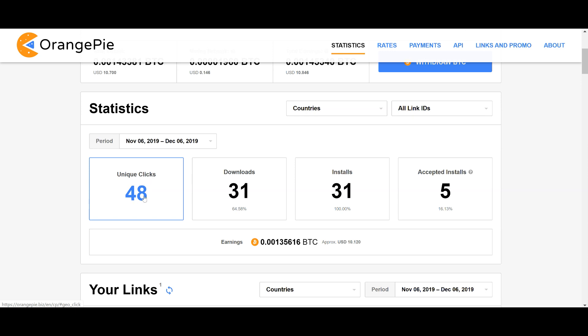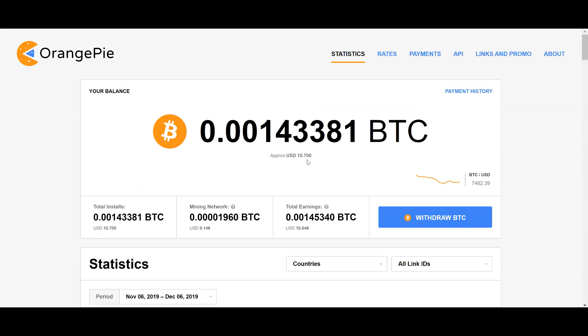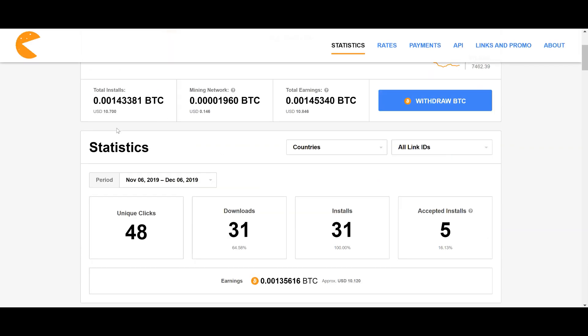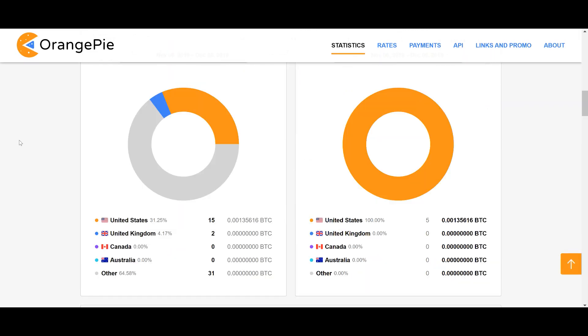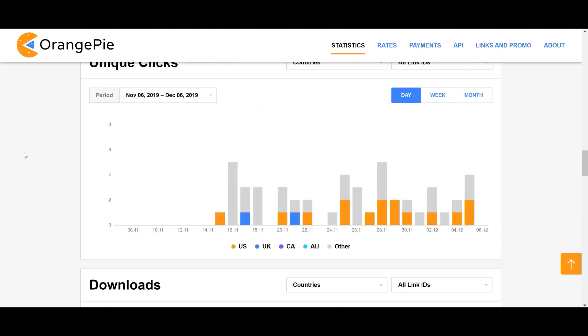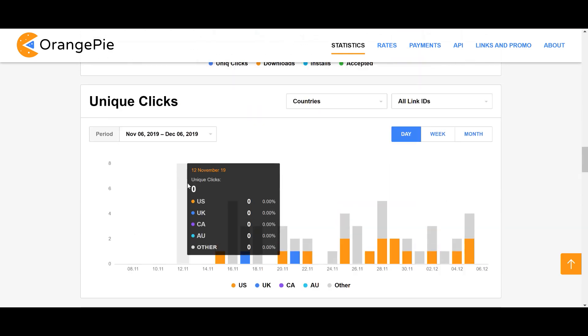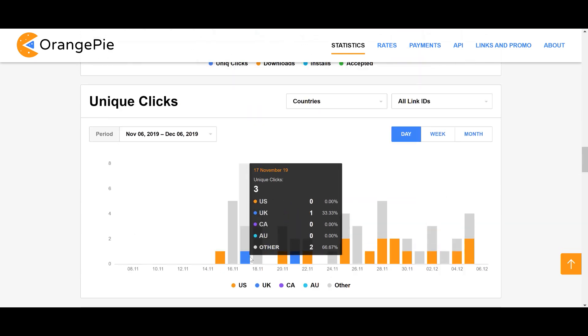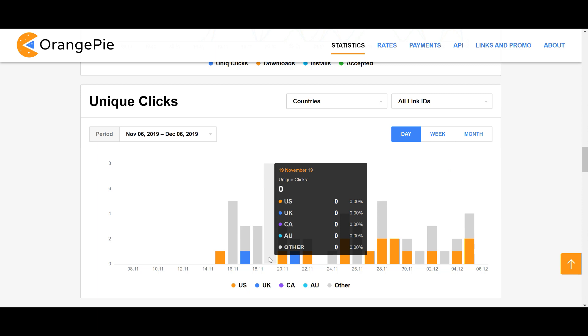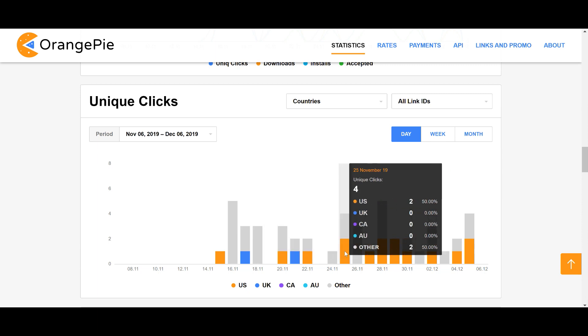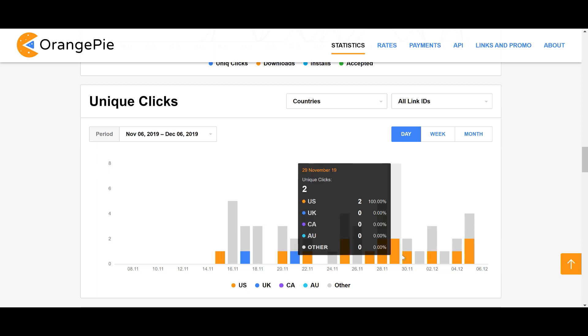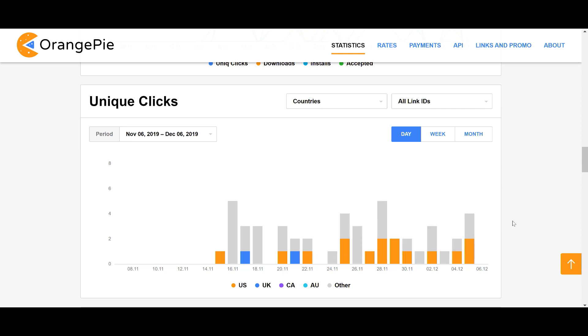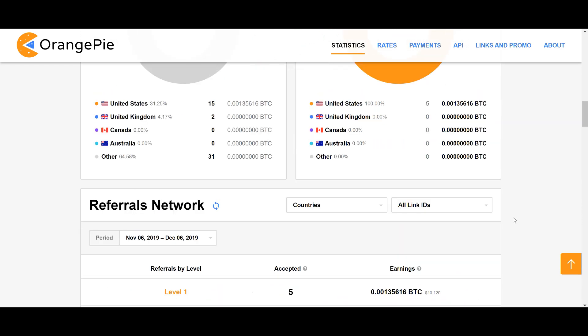It's earning me all of these clicks here - these unique clicks are all from free strategy. These are all free clicks that come in, these downloads and installs, and this $10.70 that I have here I did hardly anything for. I put some work in a month or two ago and it's just been building up, getting steady clicks. You can see my unique clicks - just a few clicks every single day: five, three, three, two, two, one, four, one, five. It's nothing crazy.